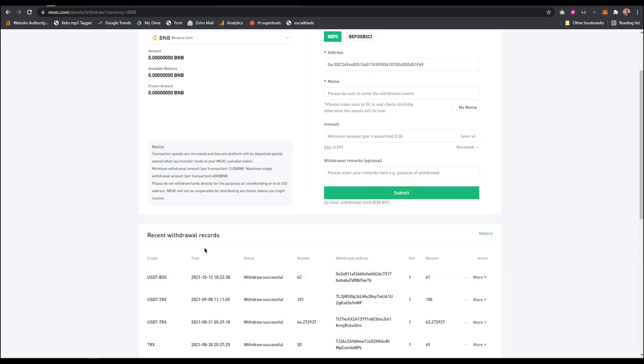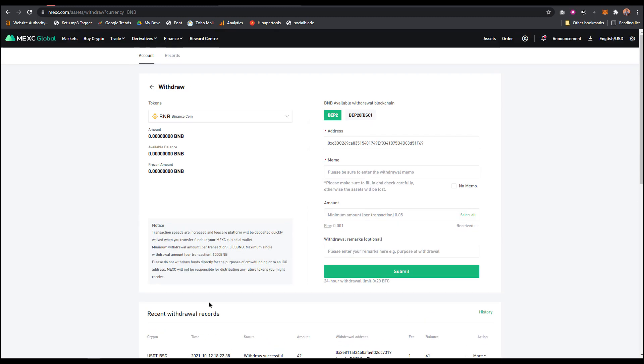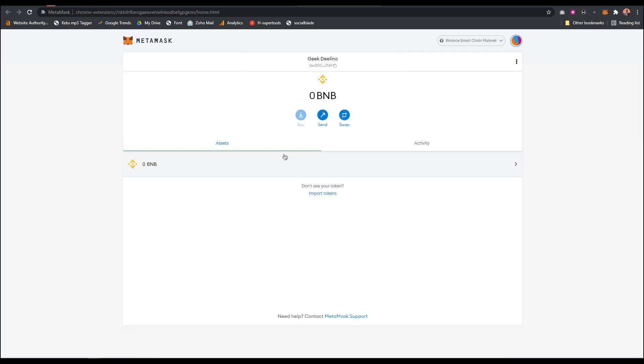Once you're done with that, it's going to be transferred to your MetaMask within a few minutes - five to ten, twenty minutes max. Then you should receive your BNB on MetaMask.